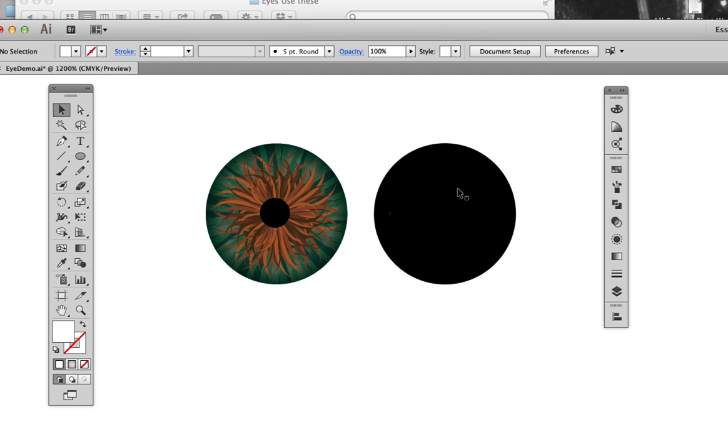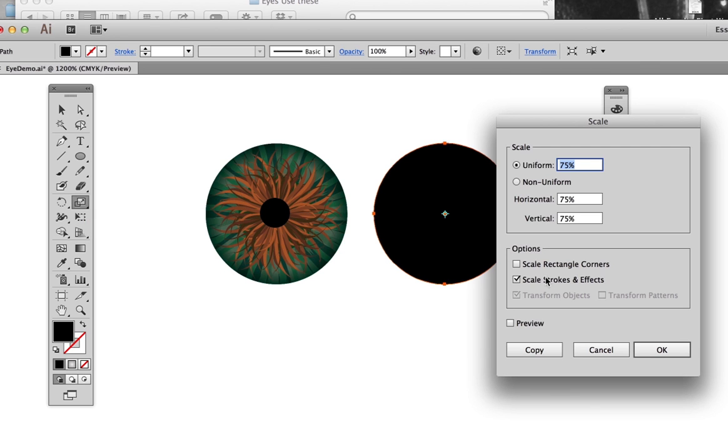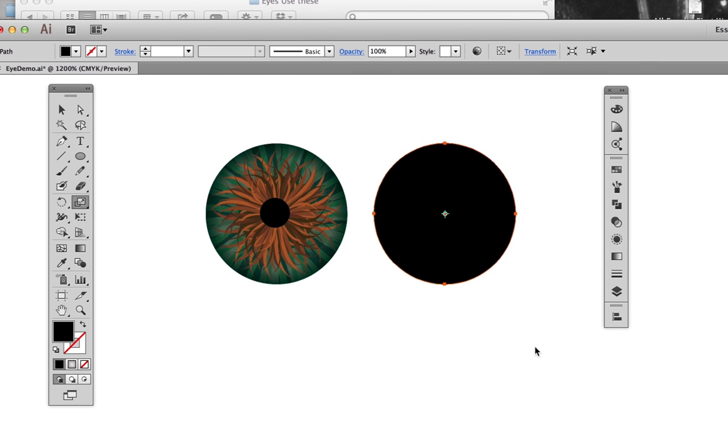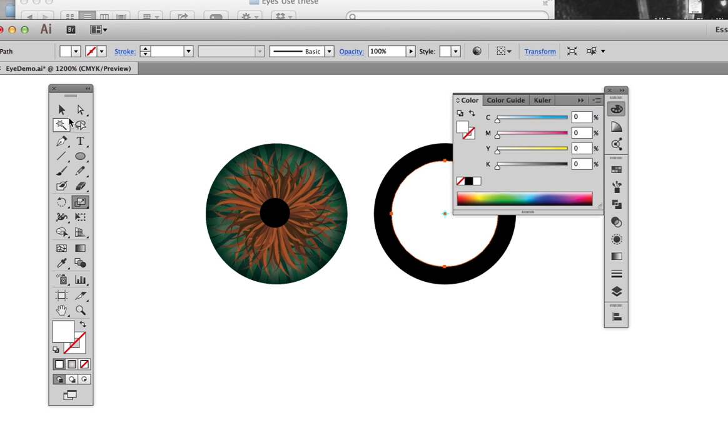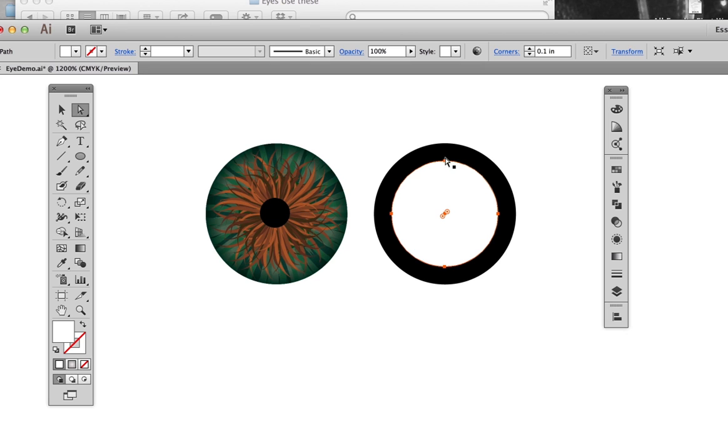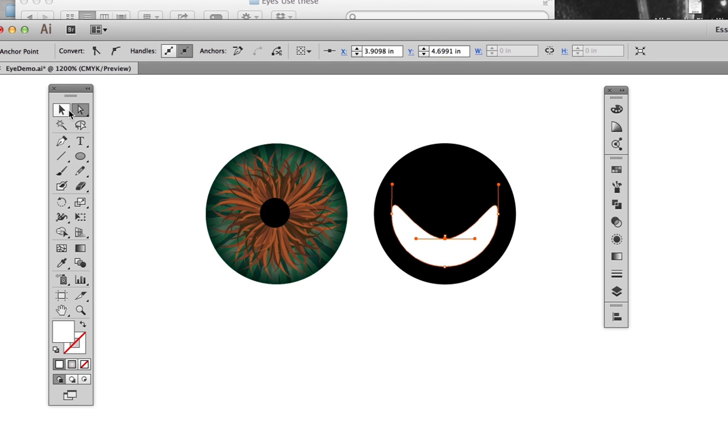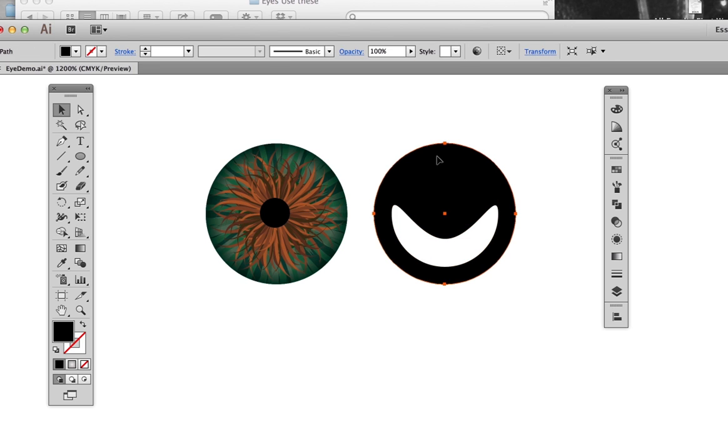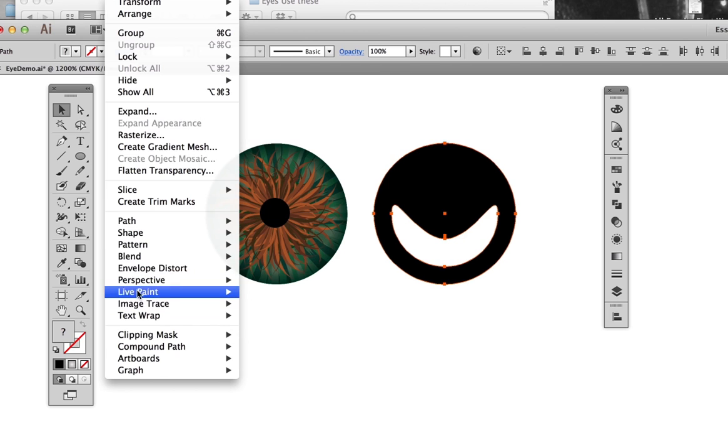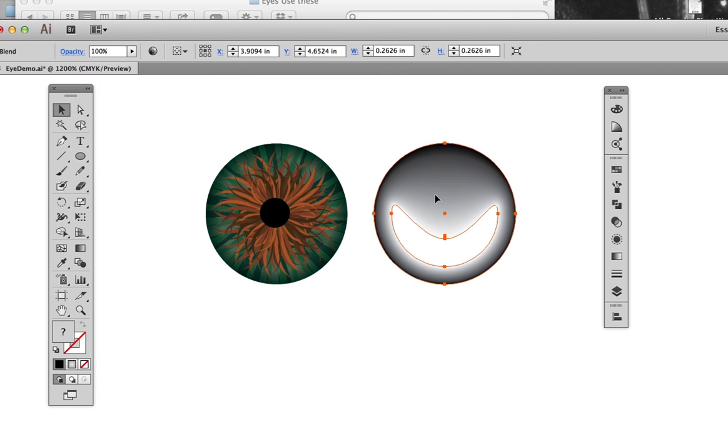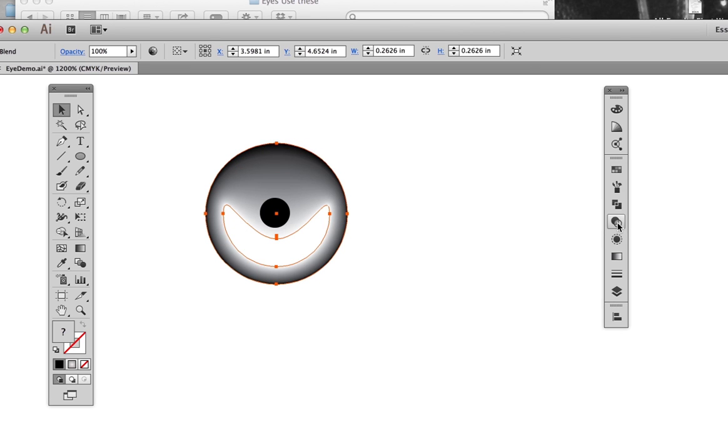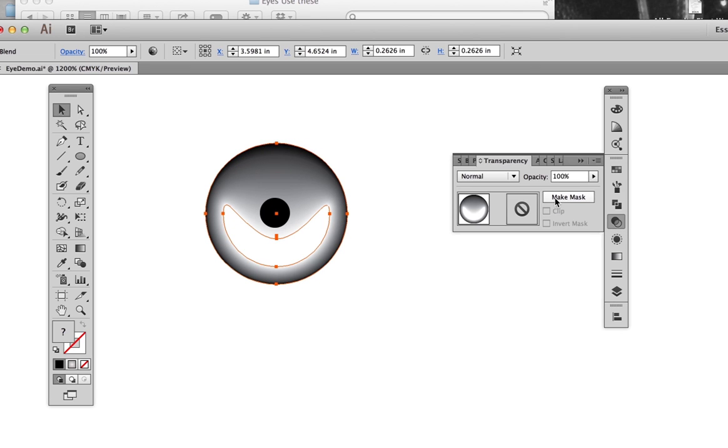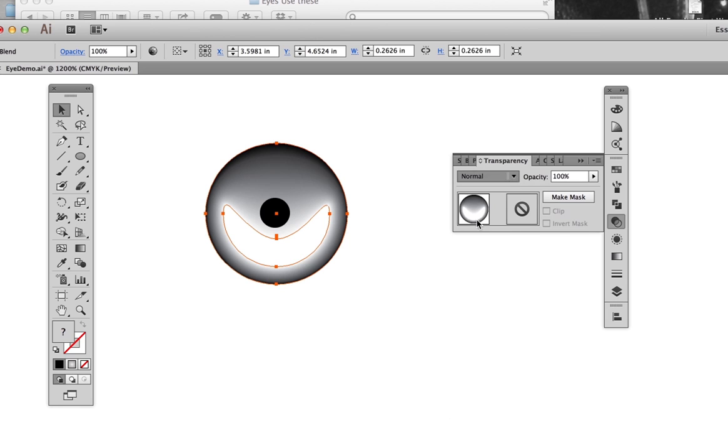To make the secondary highlight on the iris, use yet another iris-sized circle, this time filled with black. Use the Scale tool to make a 75% copy, and then fill it with white. Select the top point and drag it down to create a U shape. Blend the circle and the U shape together. Position the blended shape on top of the iris.